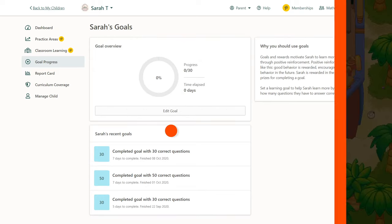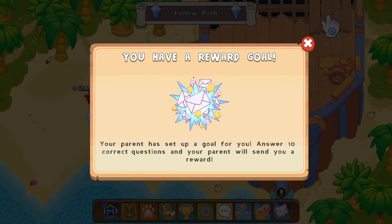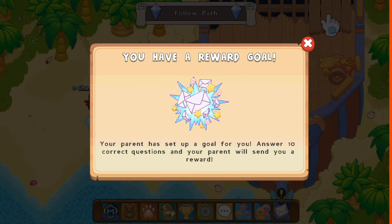The next time your child logs into Prodigy, they'll receive a message telling them how many questions they need to answer to get their reward.